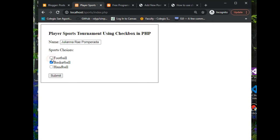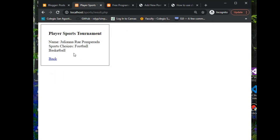Football and basketball for Juliana Ray Pomperada. So we have here name Juliana Ray Pomperada, sport choices football and basketball.